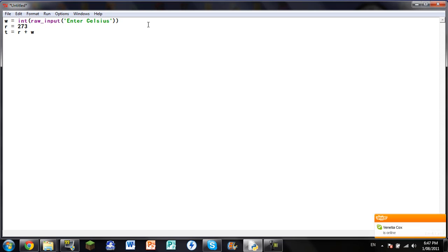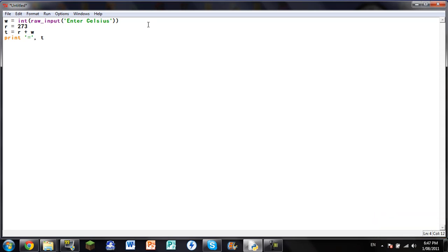Then you go print, and you go, I like going like this, go equals like that, T. And then you go, equals Kelvin.